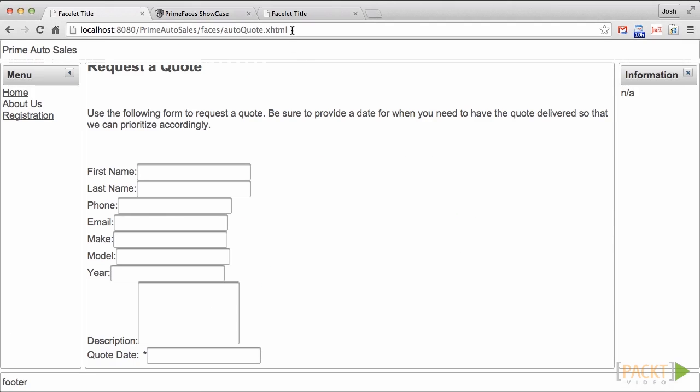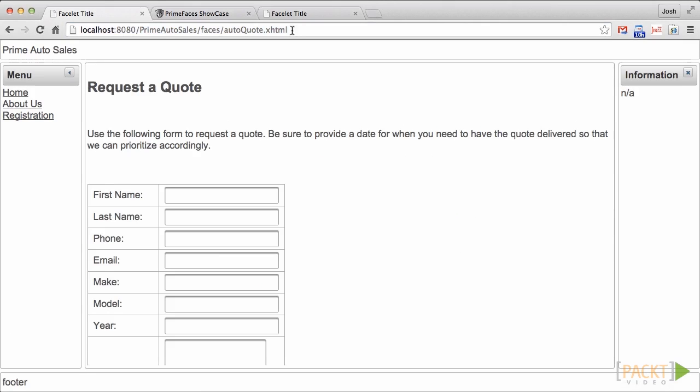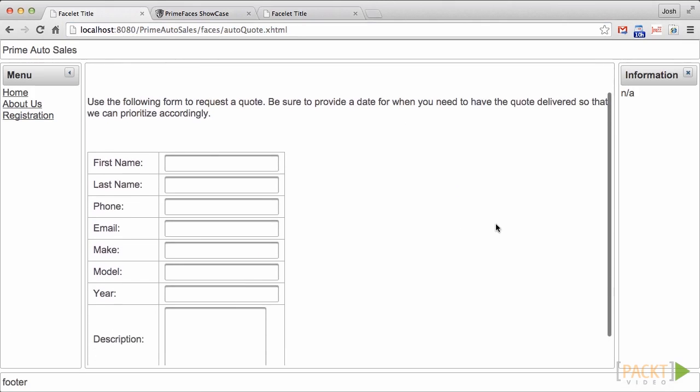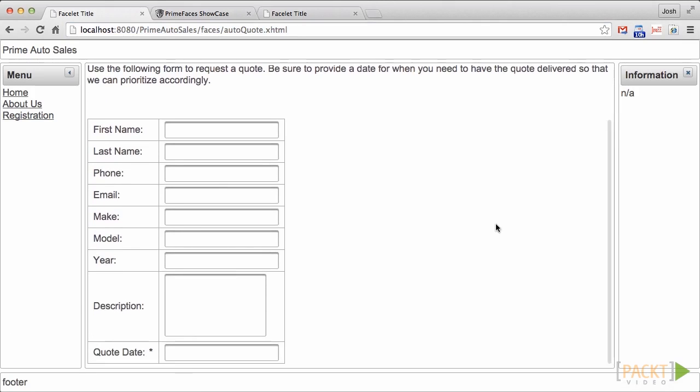When we save our application and reload, then you can see that the form is aligned nicely. That does it. You should now understand the basics of form layout for JSF and PrimeFaces applications.